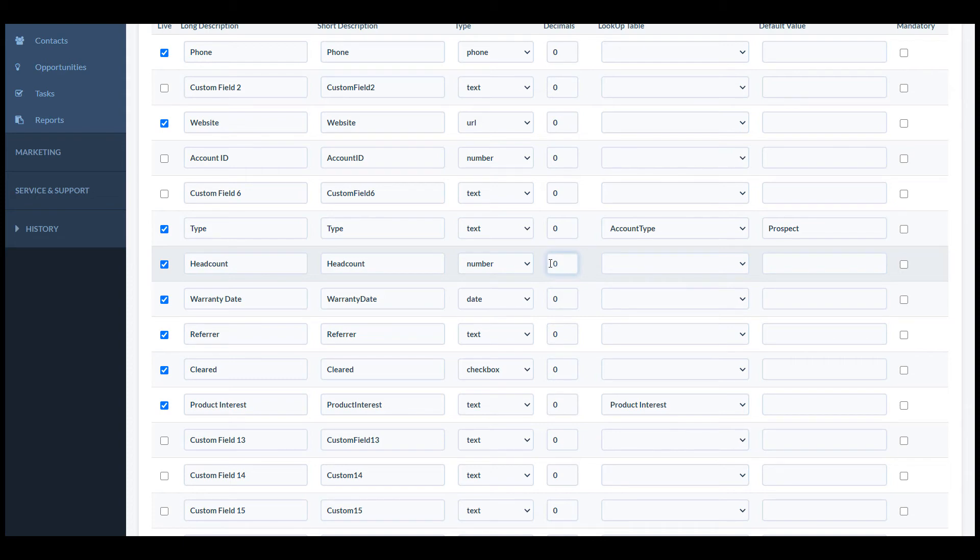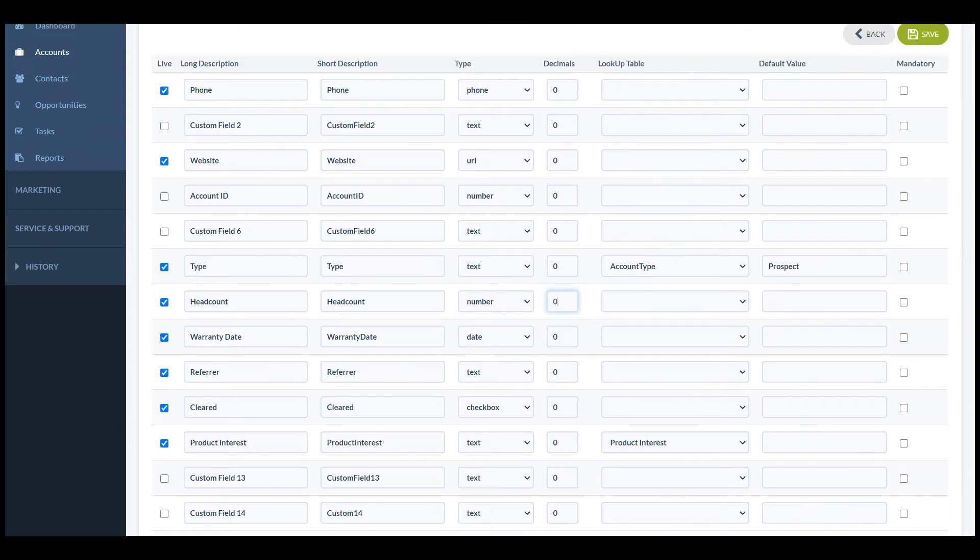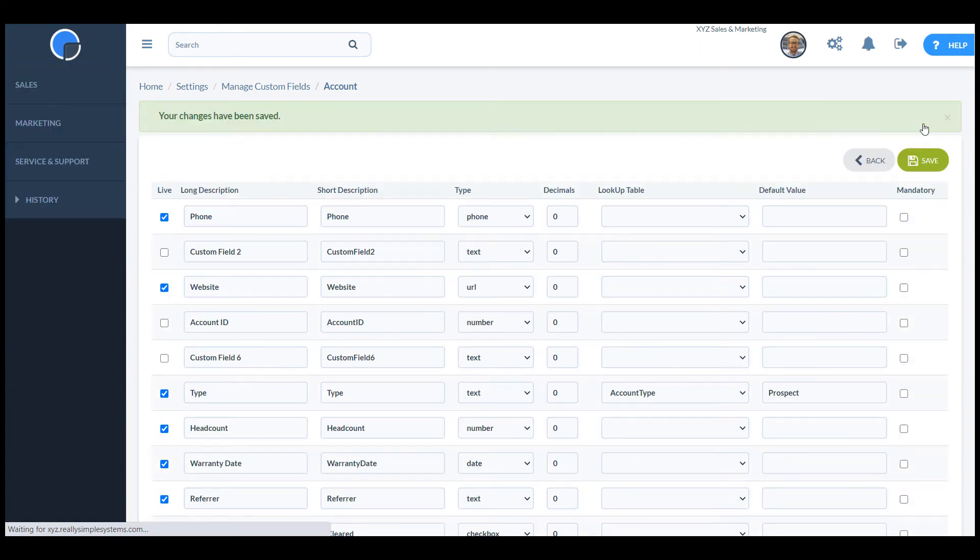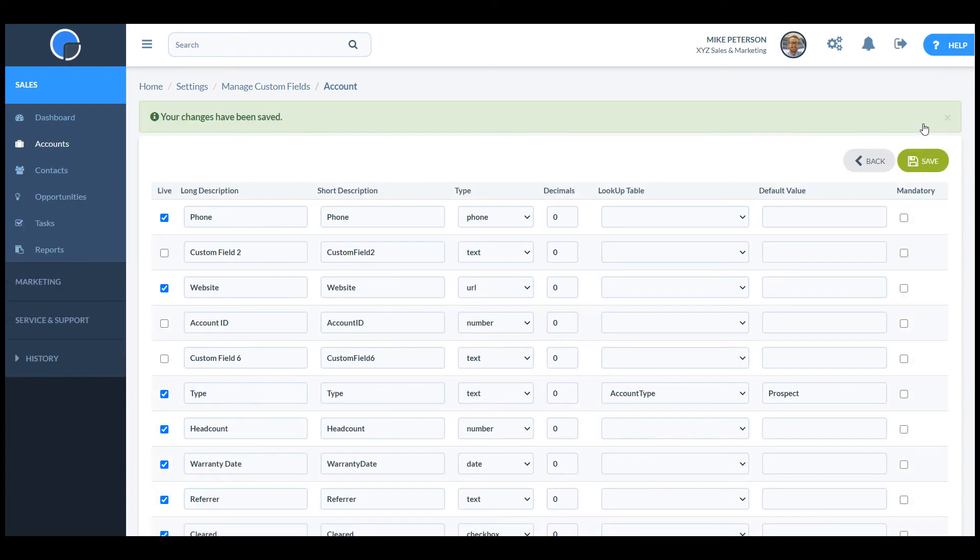And I don't want any decimals, so I'll change that to zero. Click the save button and the new field will be live.